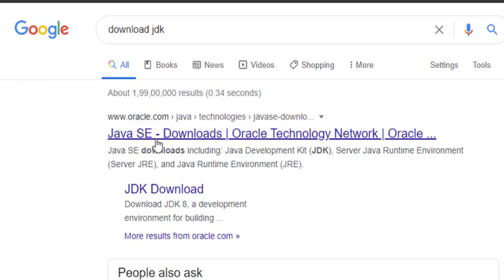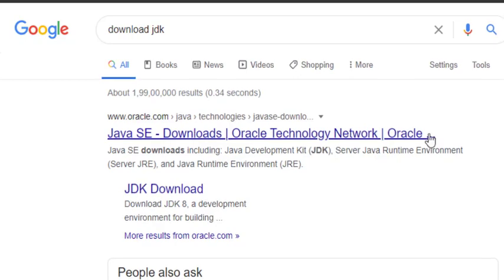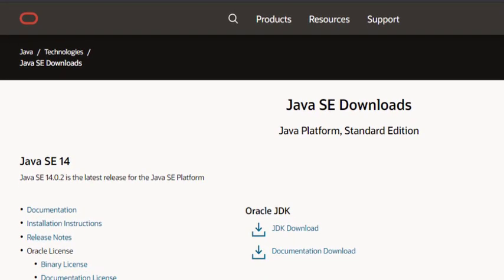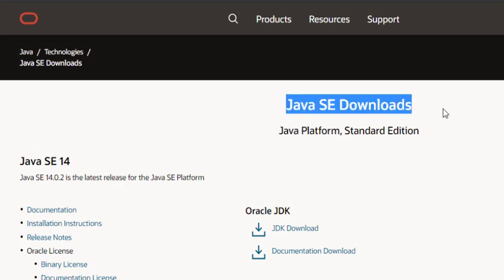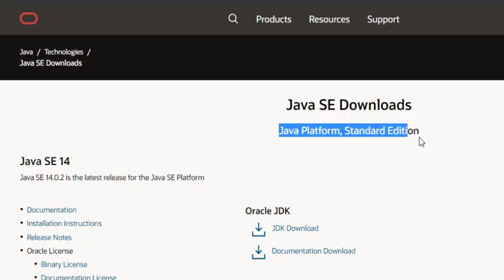Once you hit enter, there is a link which is oracle.com. It says Java SE Downloads. Simply click on that particular link. Now we are in your oracle.com page and it says Java SE Downloads, the Standard Edition.